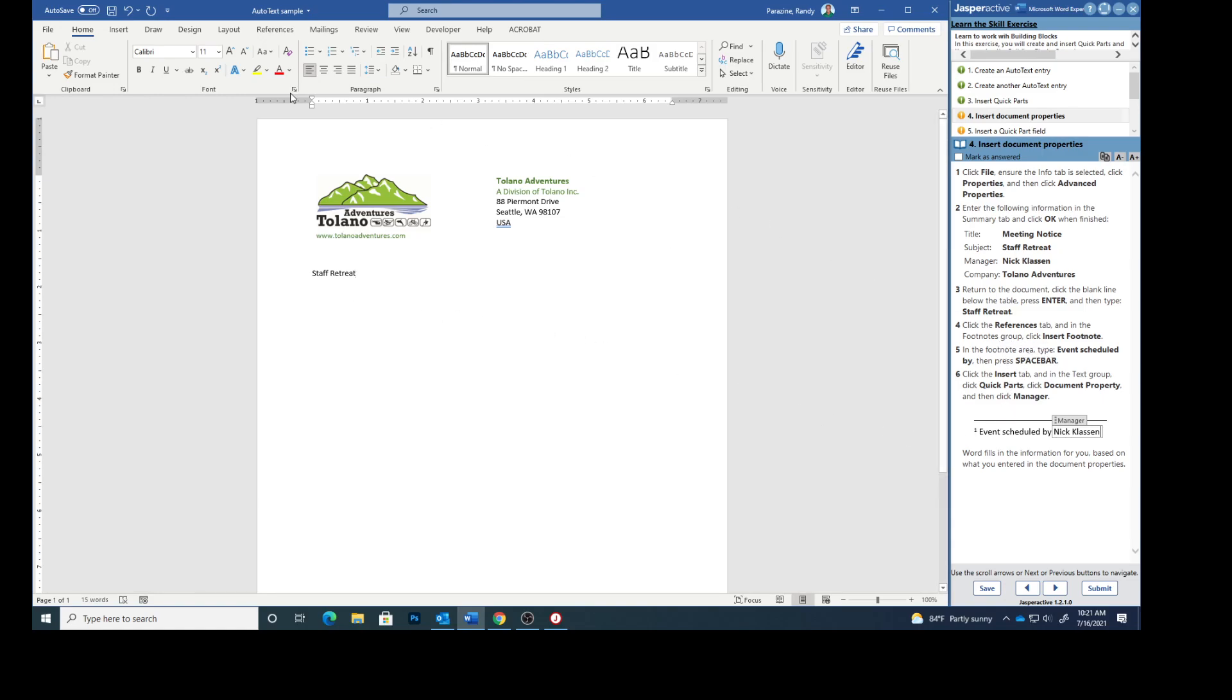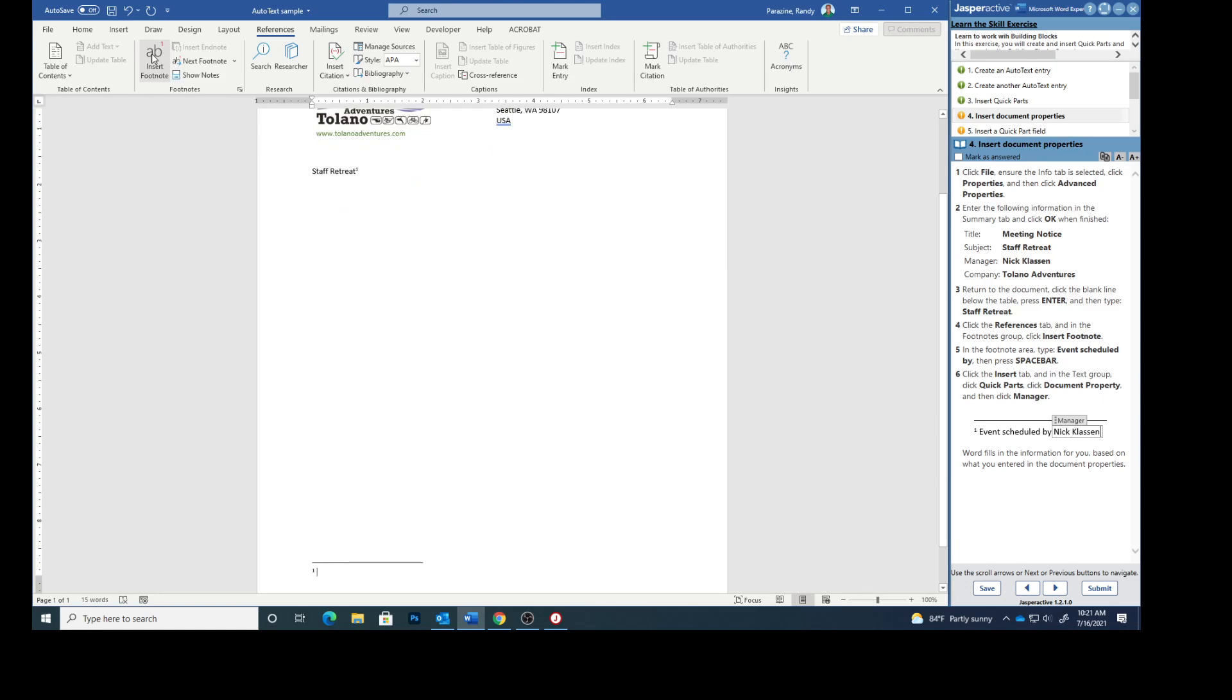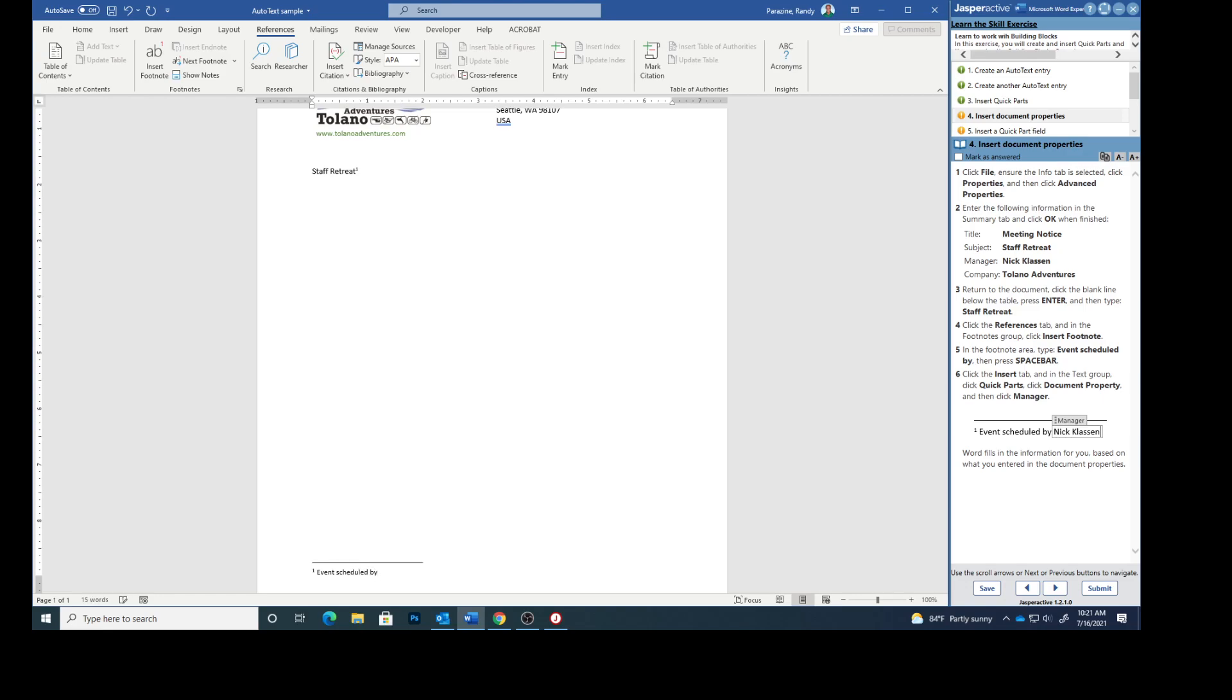Click the references tab. We're going to click references. And in the footnotes group click insert footnote. Make sure you do insert footnote and not endnote. Footnote is right here. In the footnote area we're going to type event scheduled by and then press the space bar.